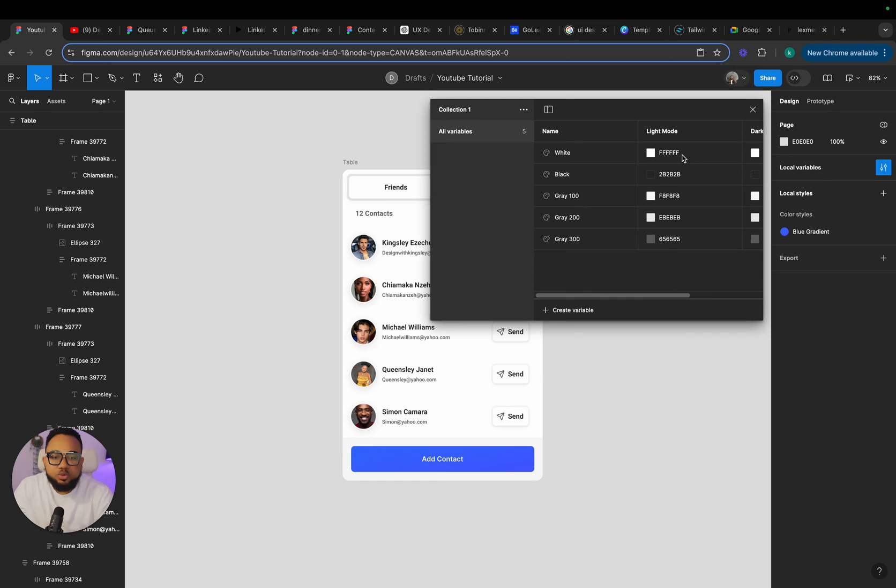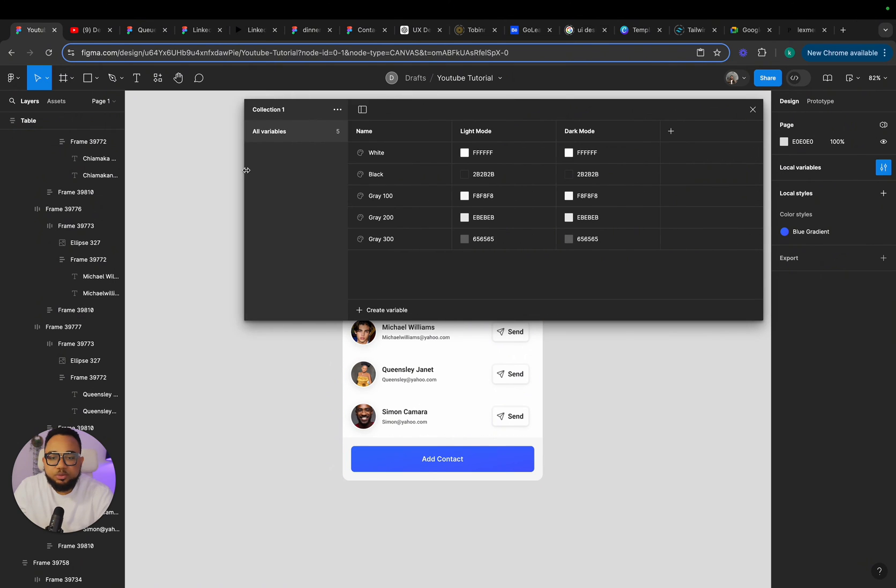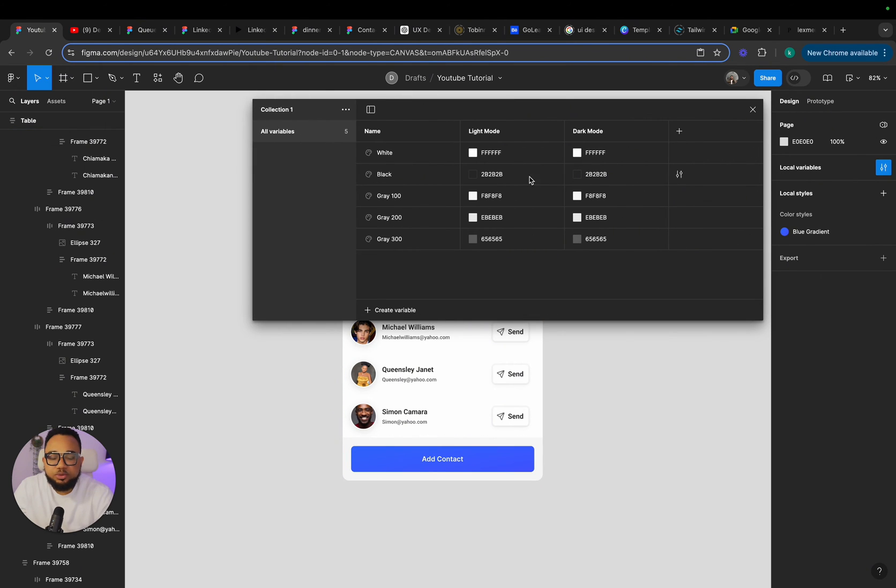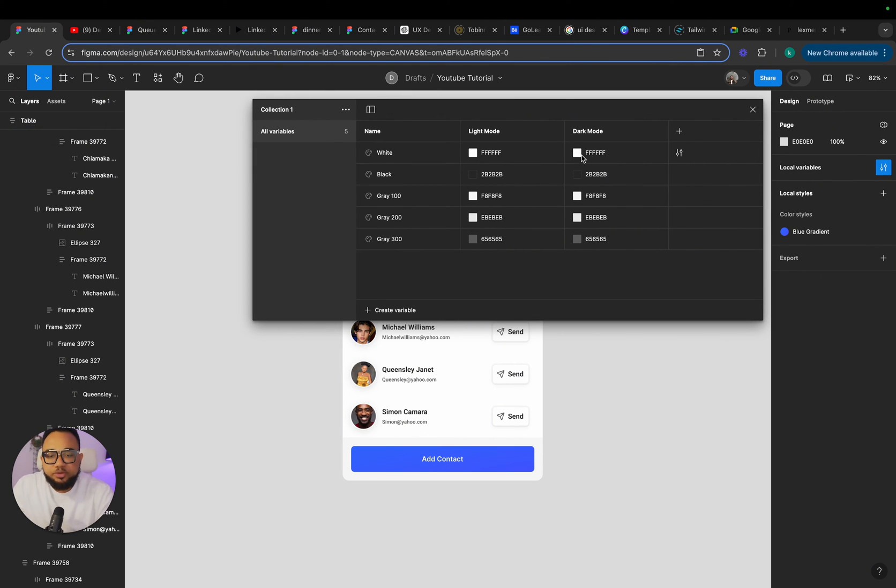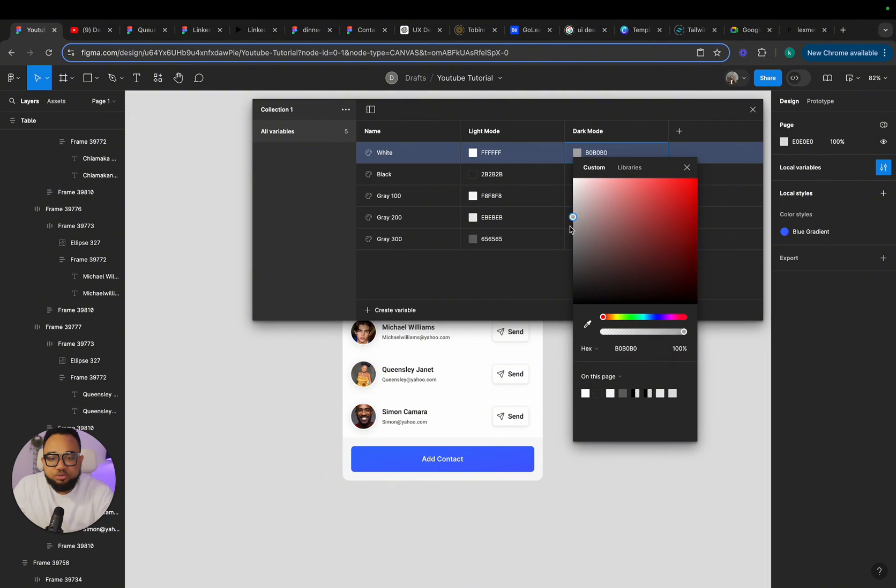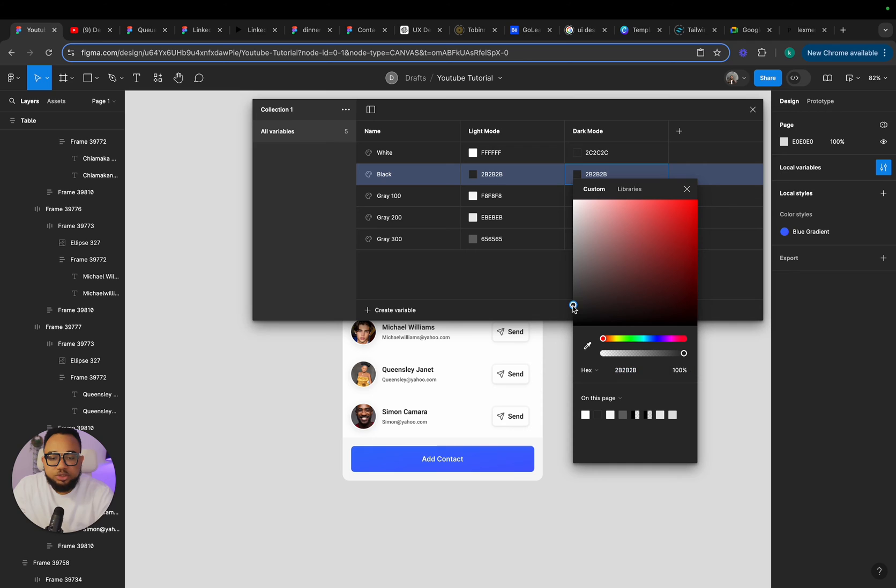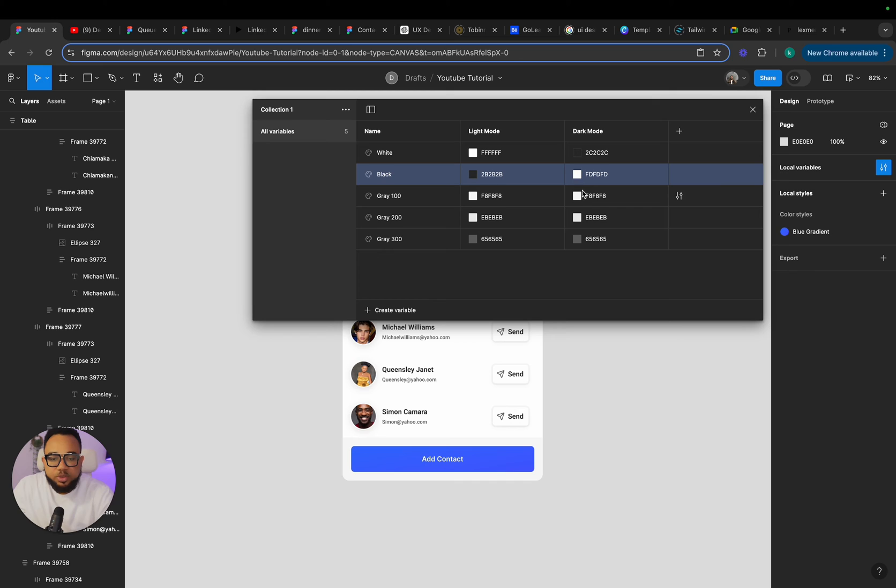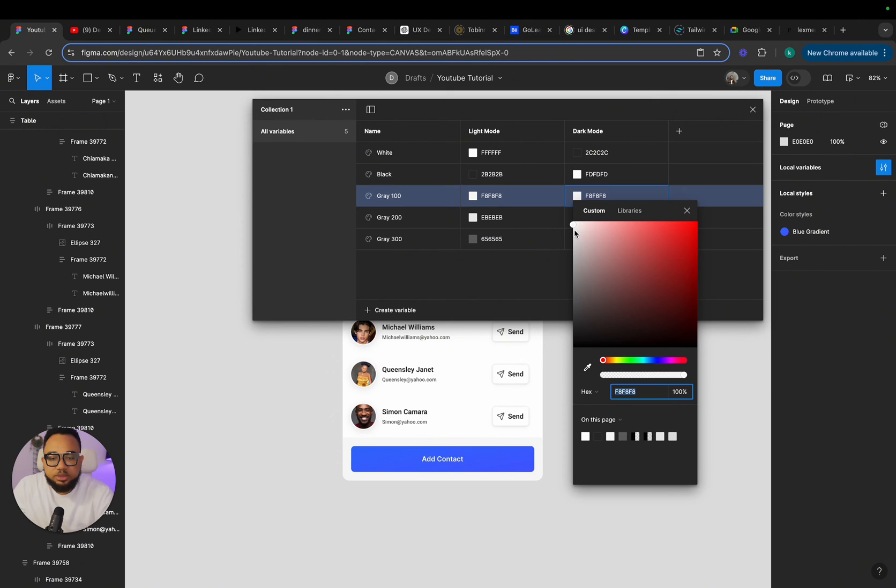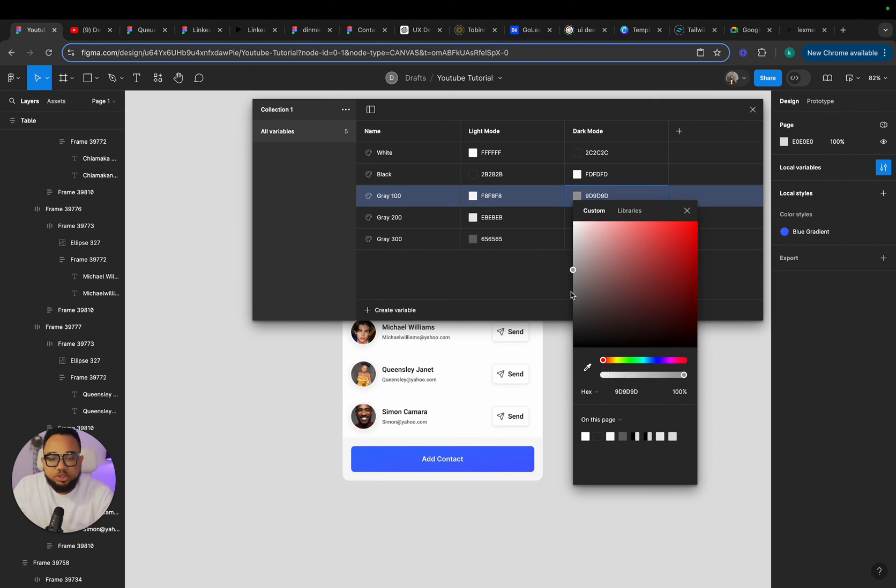Now for the dark mode, everything that is white here, I'm just going to open this up so it will be very visible. So this will change to black. Then this will change to white. This will be our white on dark mode. So this will change to something that looks like this.